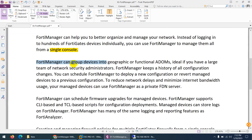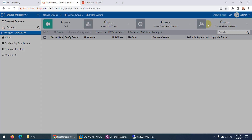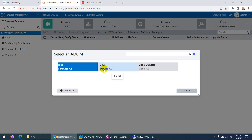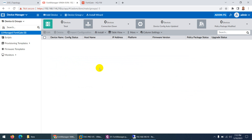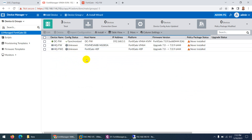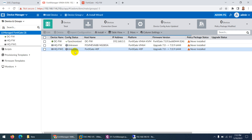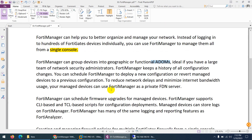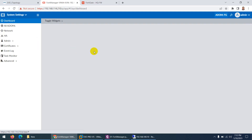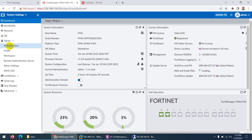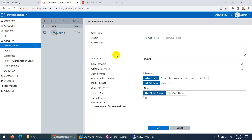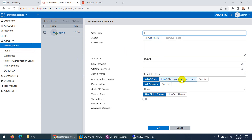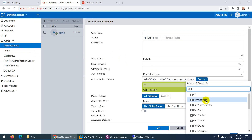For better management you can also use ADOMs — Administrative Domains. You can create ADOMs; I created one called FortiGate for test purposes. Here is the root which is the default. You can separate devices and put them into separate ADOMs. If you have a large team of network security administrators, you can create ADOMs, then create users and assign them to specific ADOMs — for example, only the FortiGate ADOM.